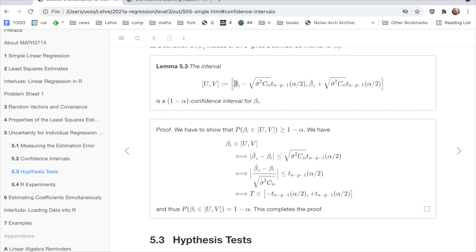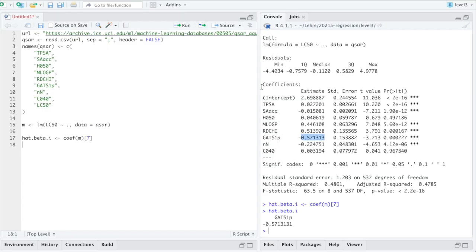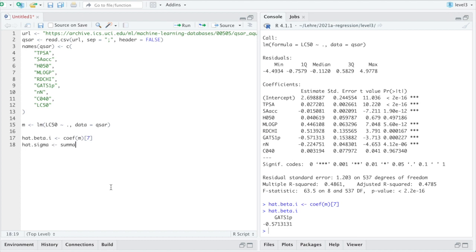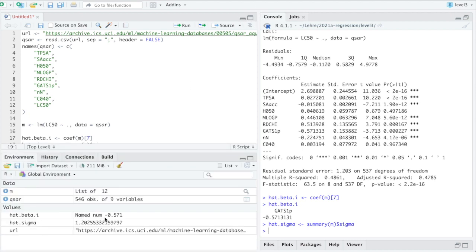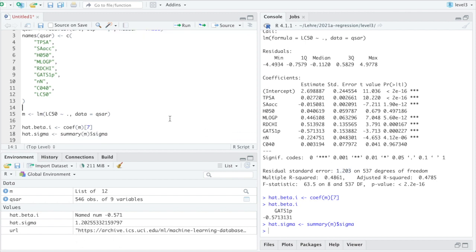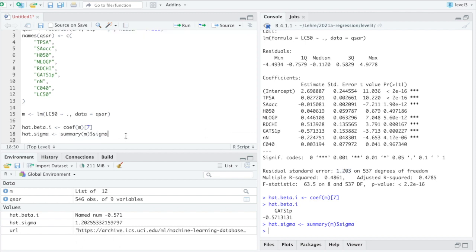Now that's the center of the interval. And now we need to get all of this really. Let's do the sigma hat squared first. The sigma hat squared we can get out from here. So I think I found out that we can do it like summary m, which gives us an object which prints as this table. But if we do sigma here, then we get the estimated standard deviation for the errors. Here we can see hat sigma is 1.202.